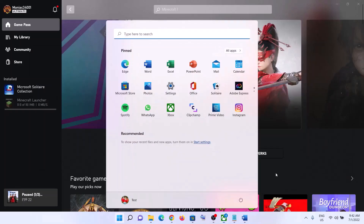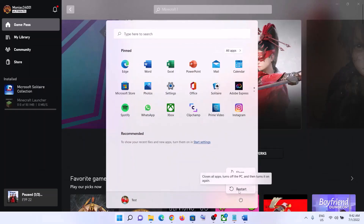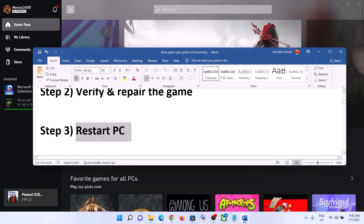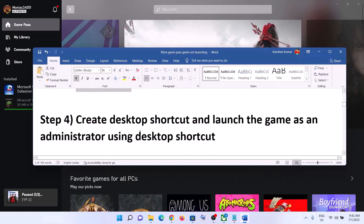The next step is to restart your computer. Sometimes a simple restart takes care of the problem, so make sure you restart your computer and then launch the game.